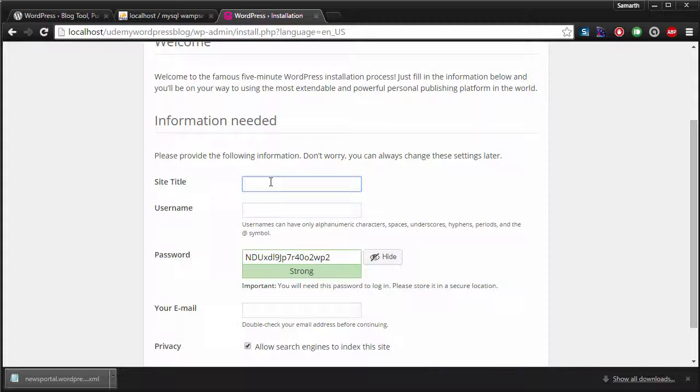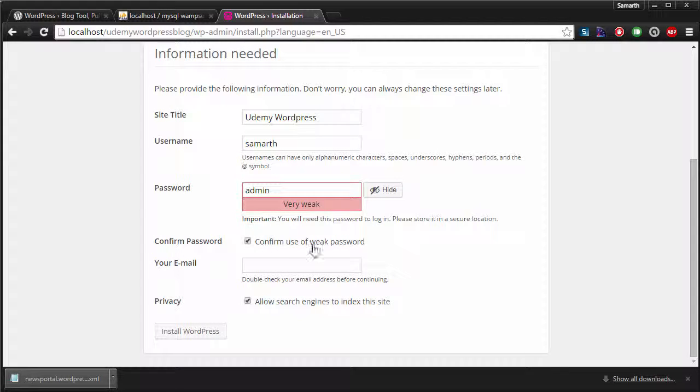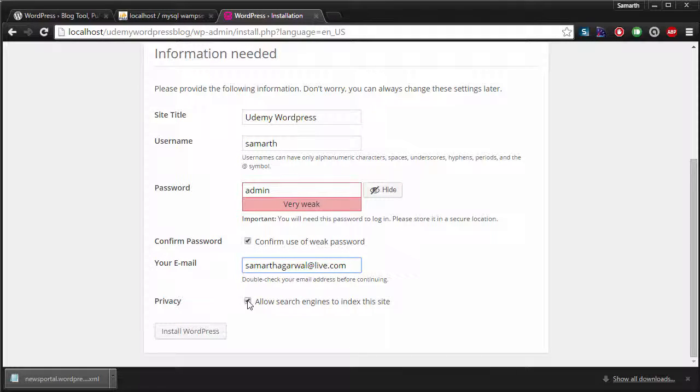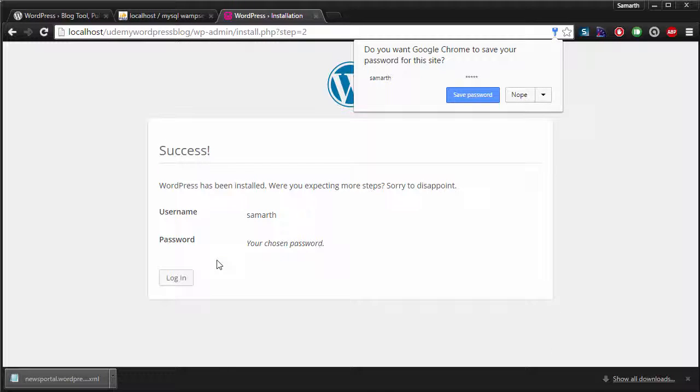So it's going to ask me for a few details. And I'm going to hit install WordPress. So our WordPress installation has completed successfully.